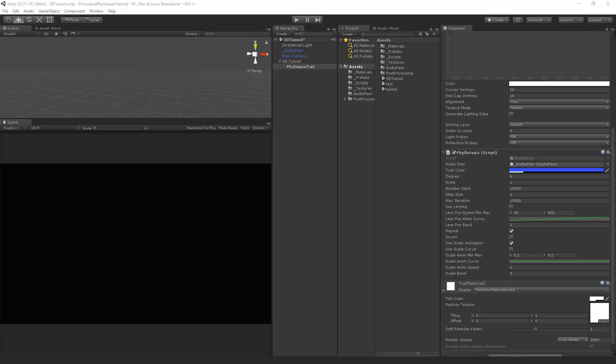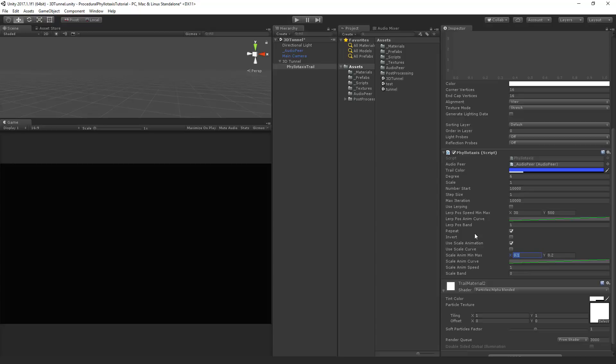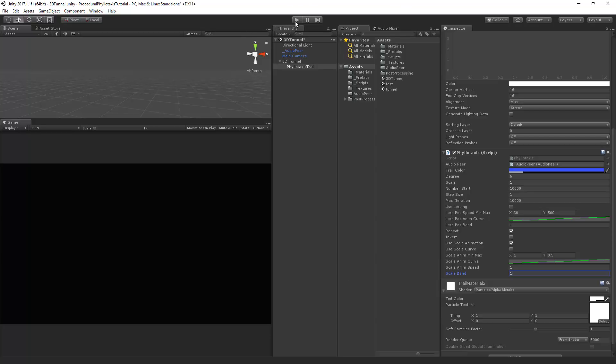I would just want to show you one more little thing. So I've changed it to the degree of six here. And we're going to use the scale animation. And we're going to set the scale curve to from zero to one. And let's scale it from one to zero point five. I'll set the scale band to one. So what this will do is when the kick frequency in the audio is present. Then the trail will go to the center. And otherwise it will go more outwards. So let's see this.